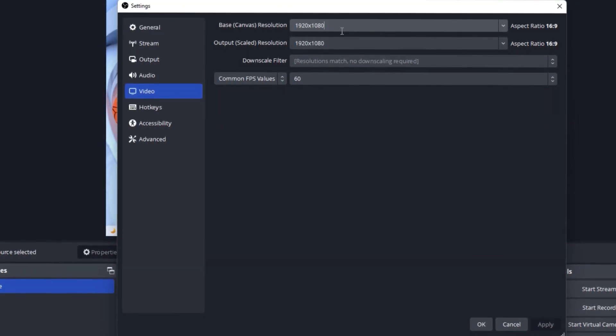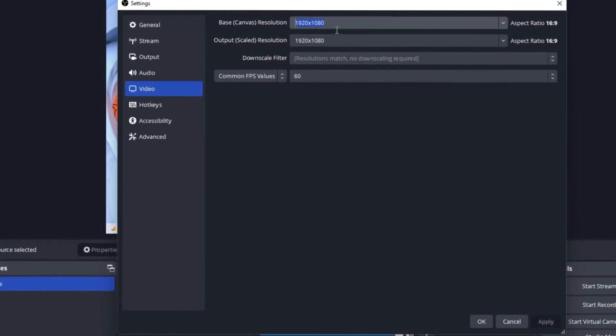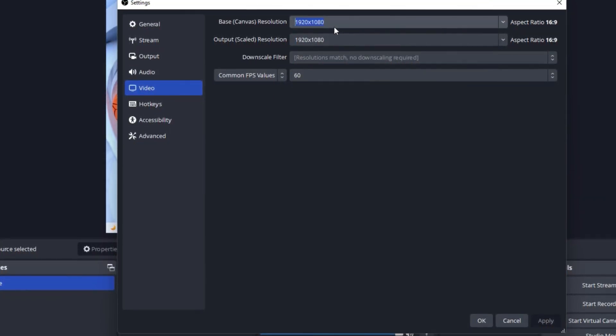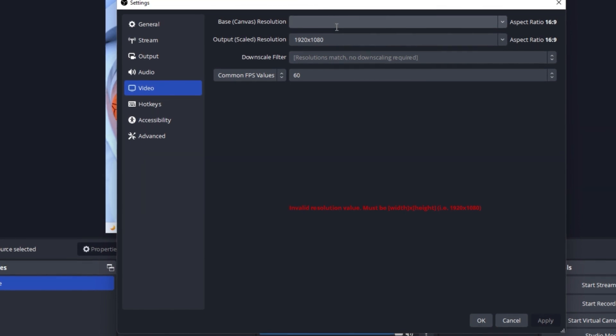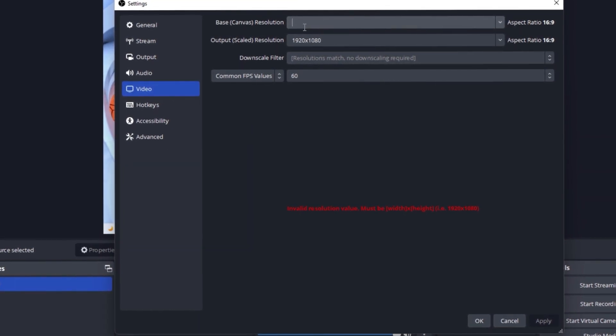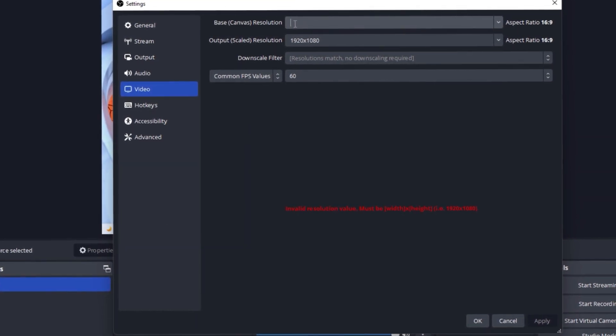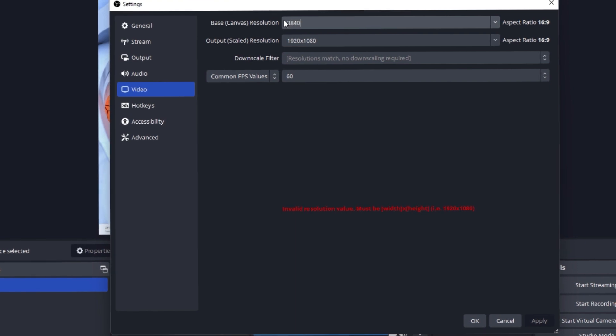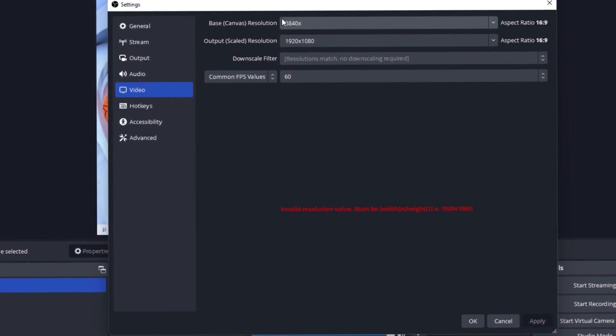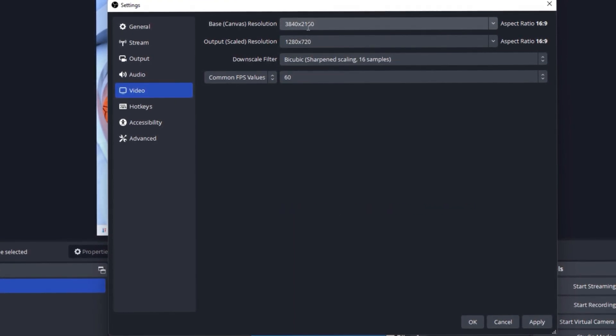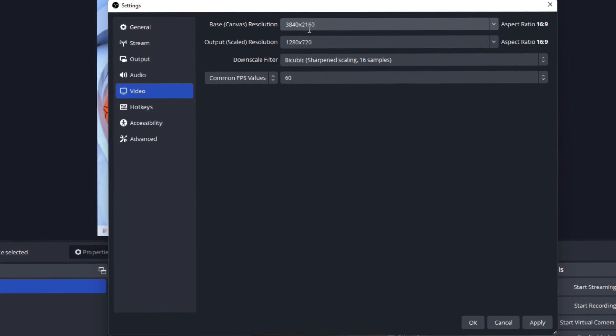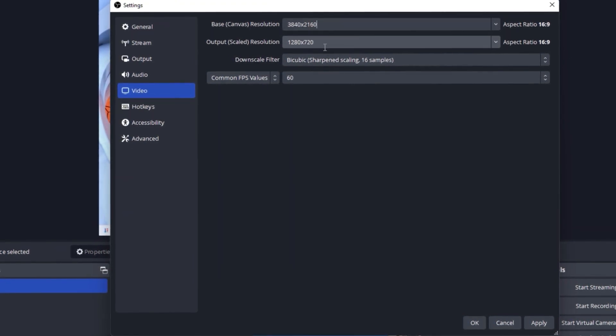What you need to do in this case is just select the whole thing, hit backspace. Now this field is empty. Then you have to type 3840x2160—this is the resolution for a 4K video.